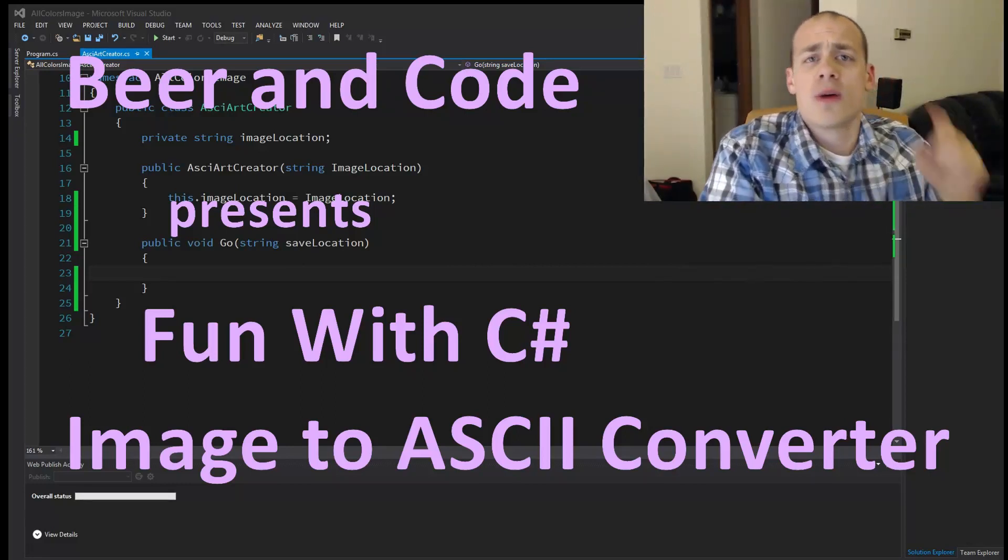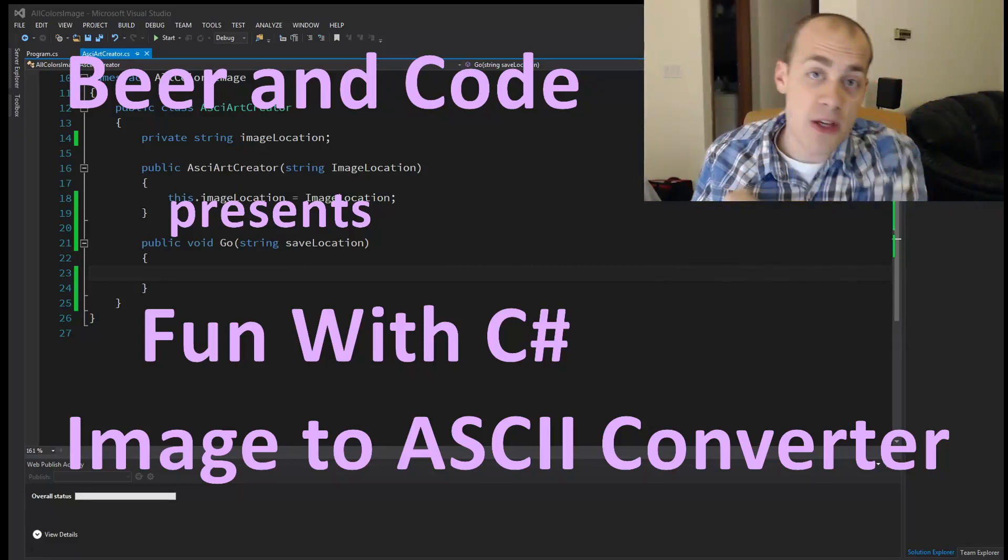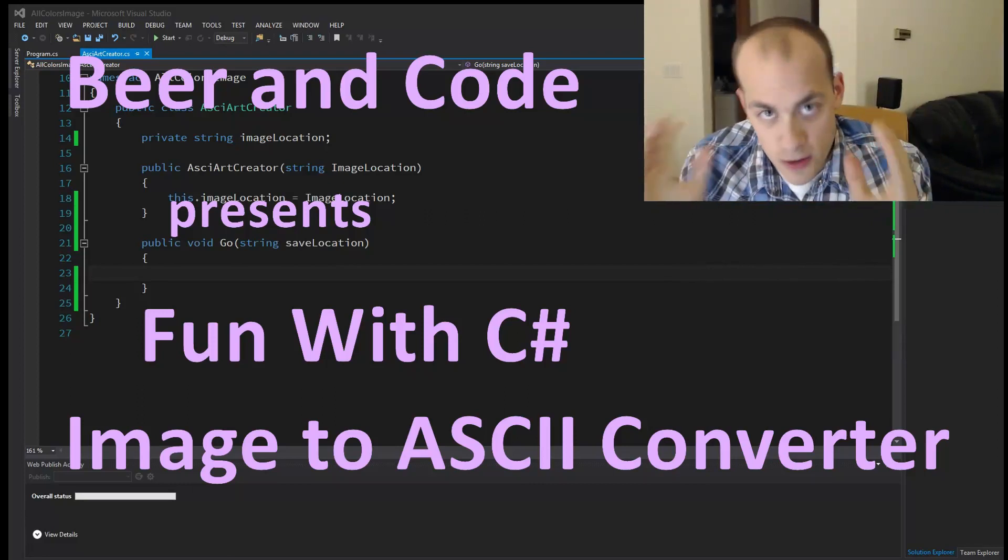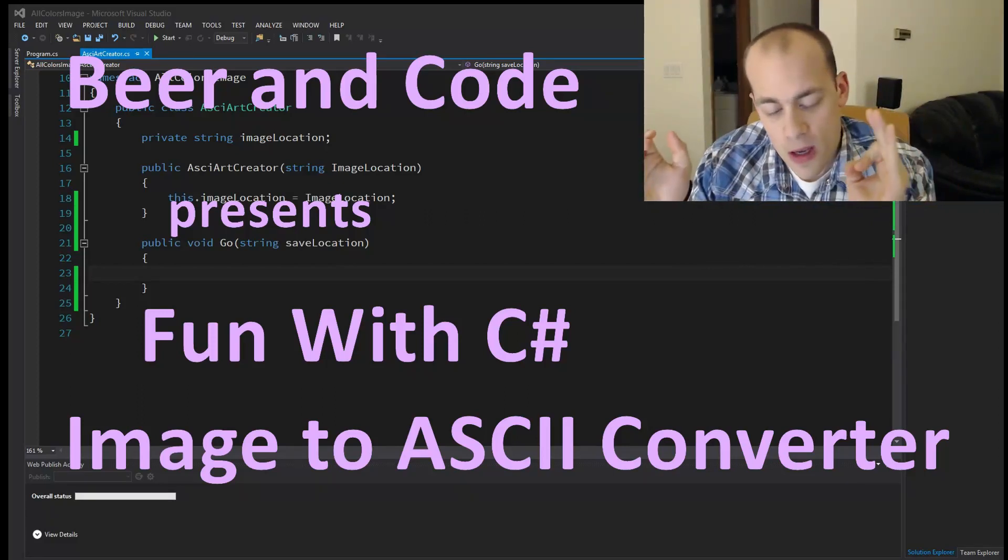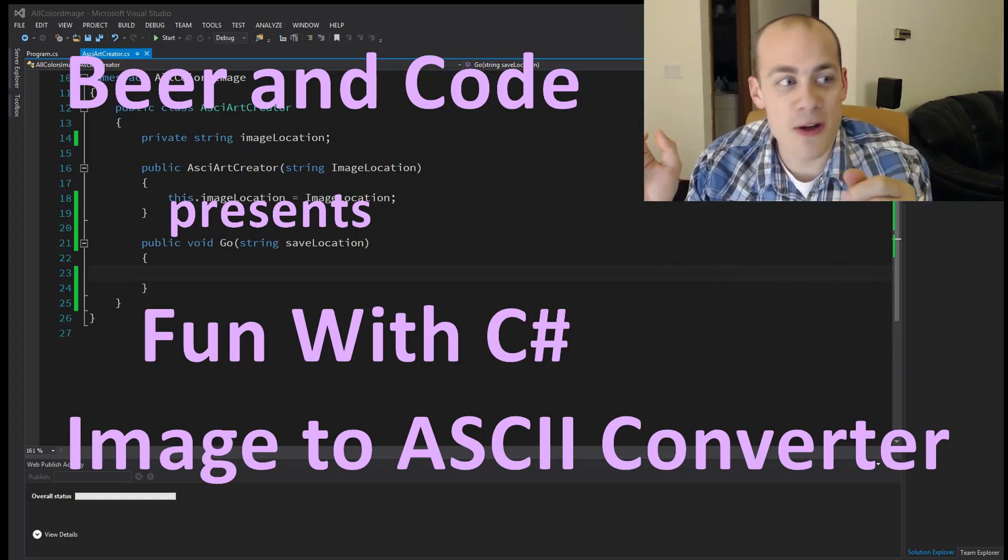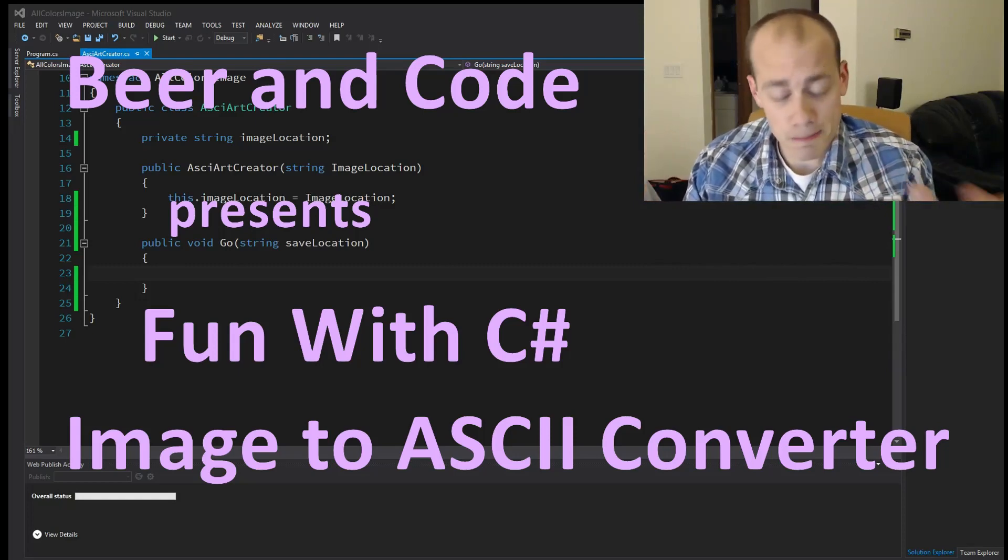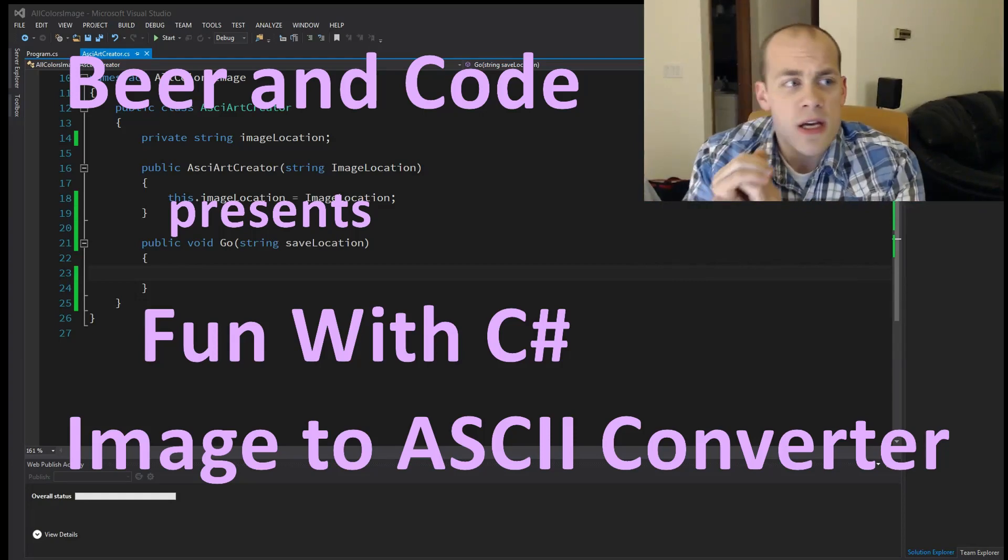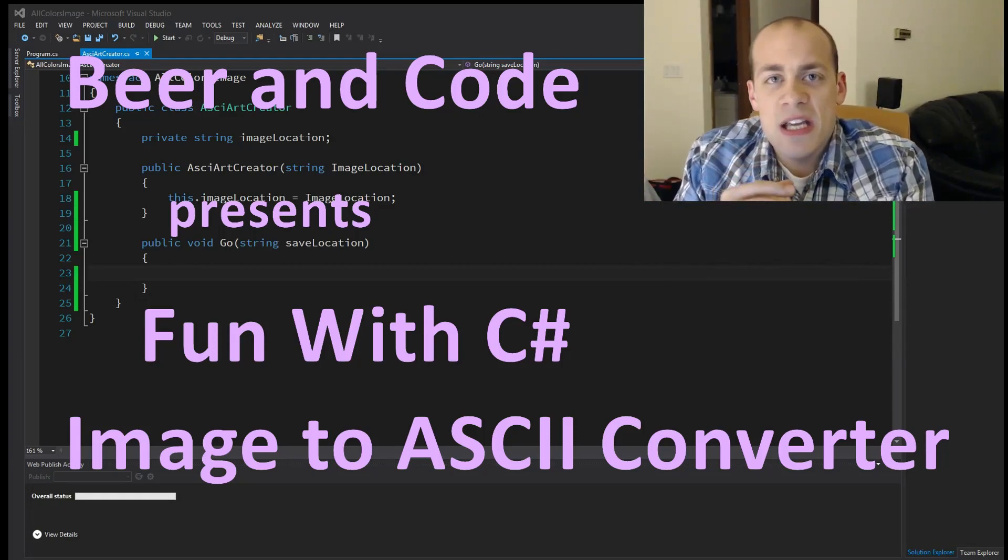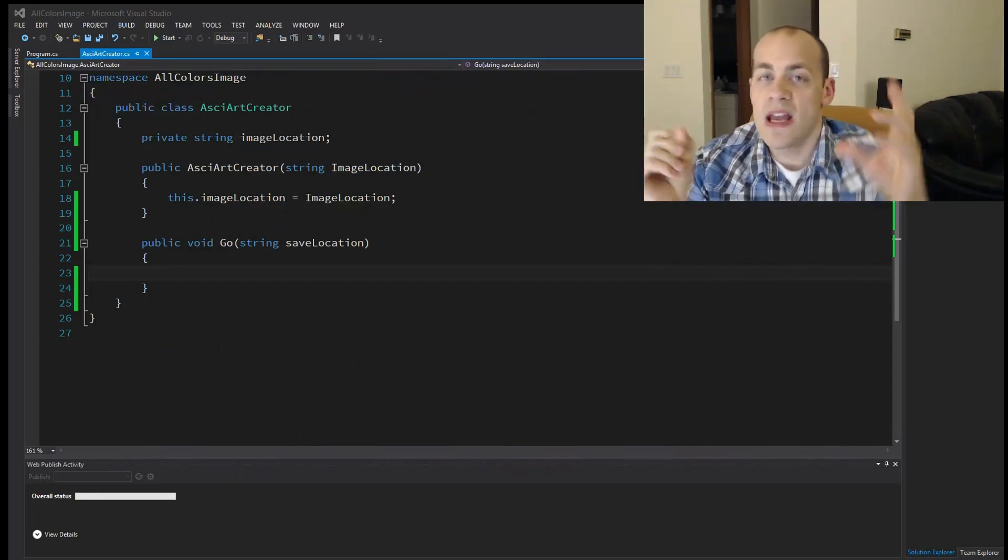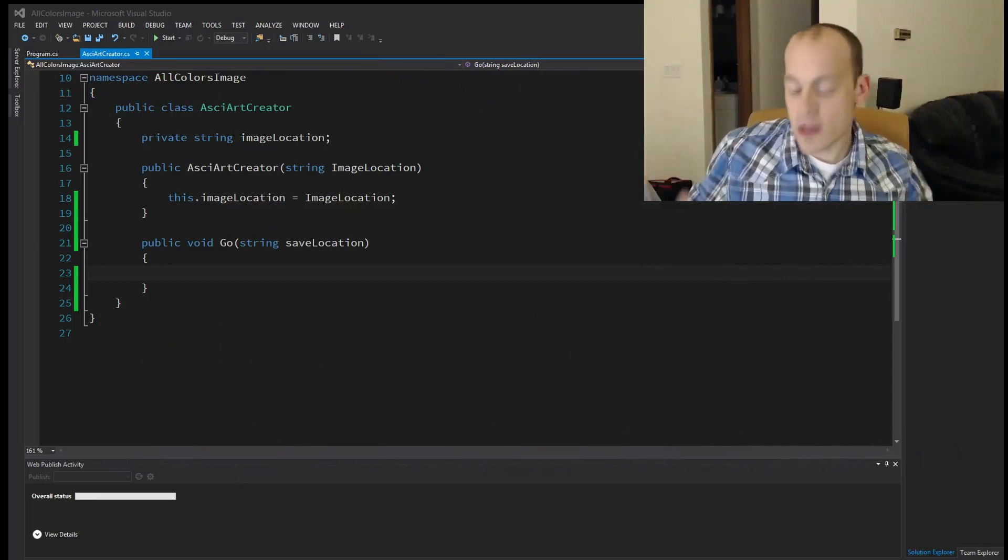Hello and welcome to another beer and code. Thank you so much for joining me. You know, I appreciate it. Today we're going to be doing some more C-sharp and we are going to be making an ASCII art creator or an image to ASCII art converter.